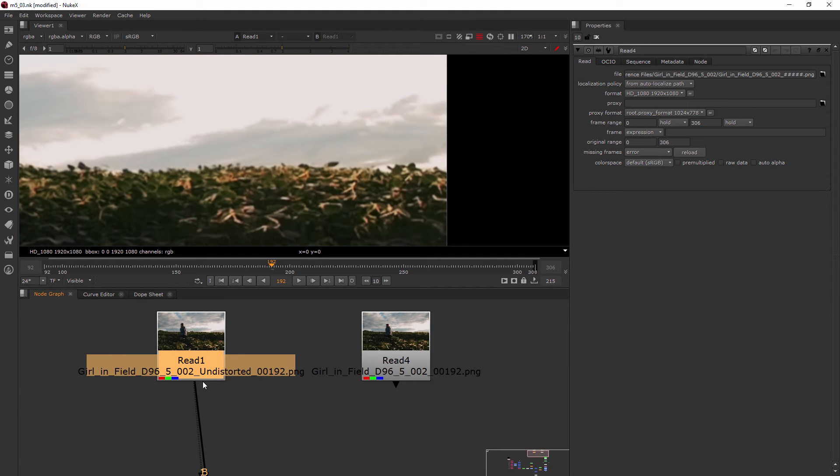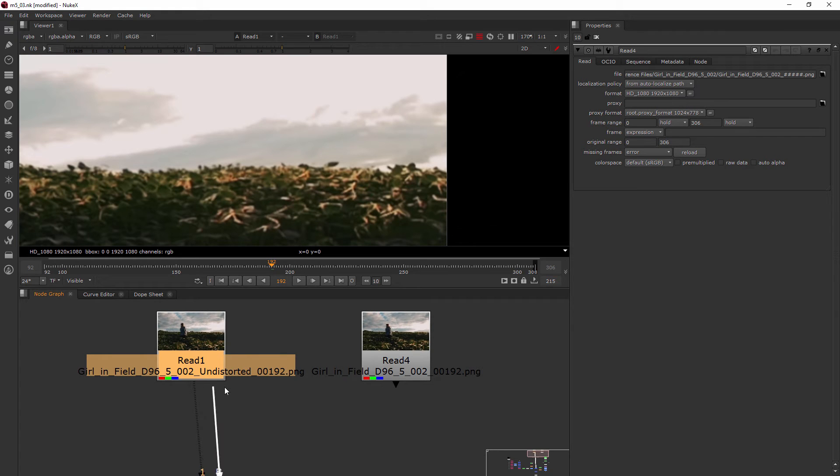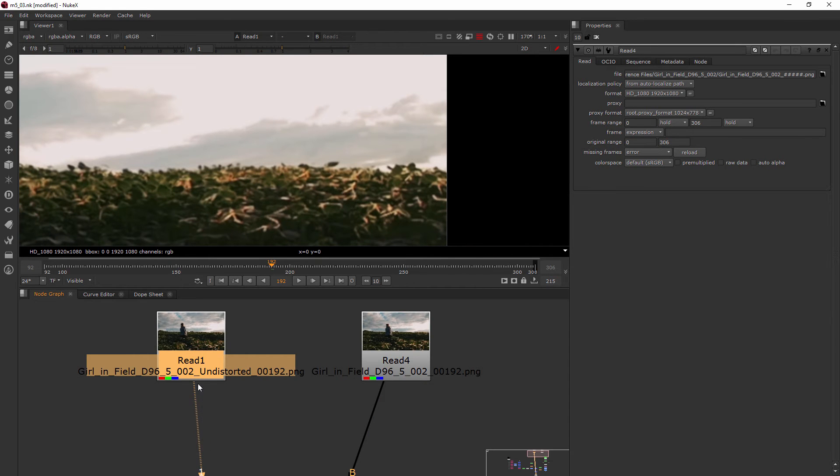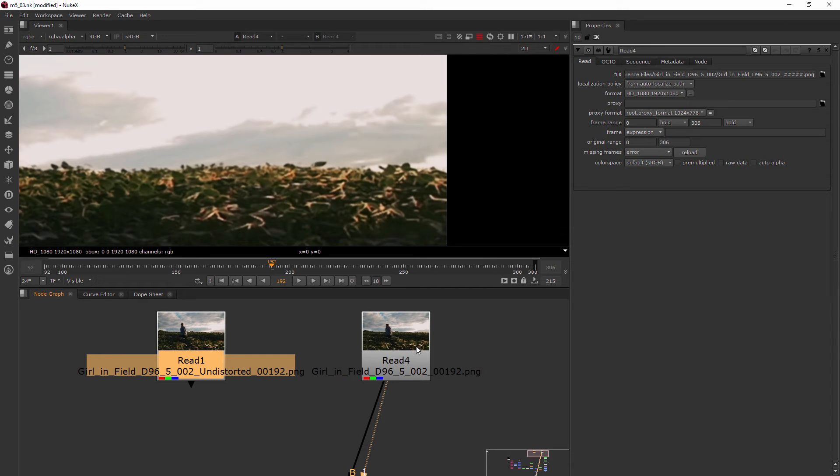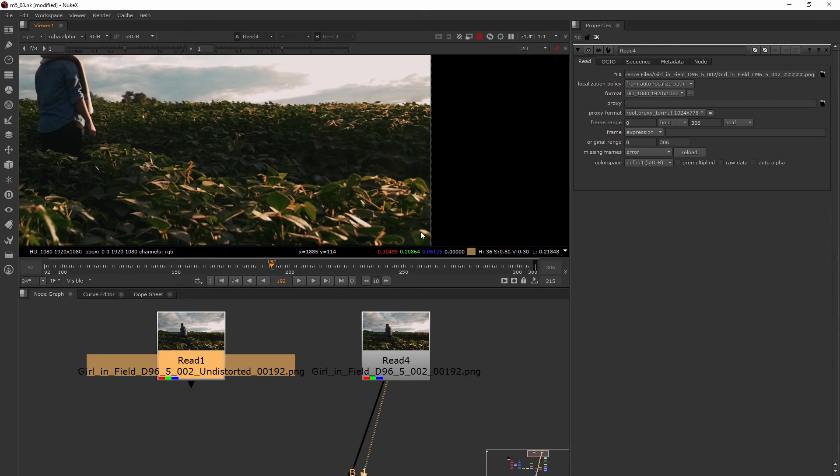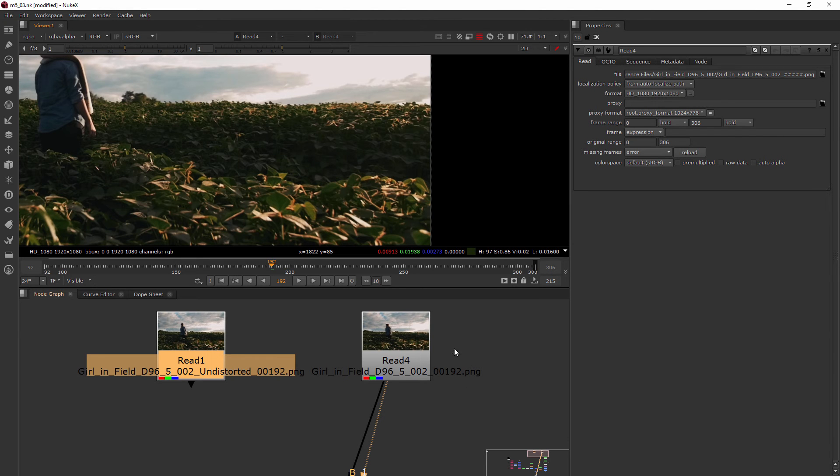The problem is that whenever you do your camera track, if you don't know some stuff about your lens, it can actually create an undistortion node for you. So I just went ahead and created that, rendered it out, and incorporated that for you. Because otherwise, if we actually hook up over here and look at this, the footage looks a little bit different. You can see that changed there.